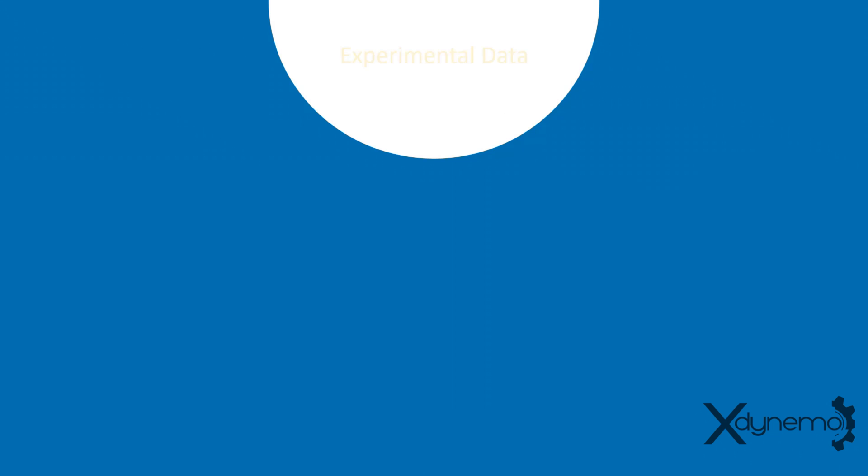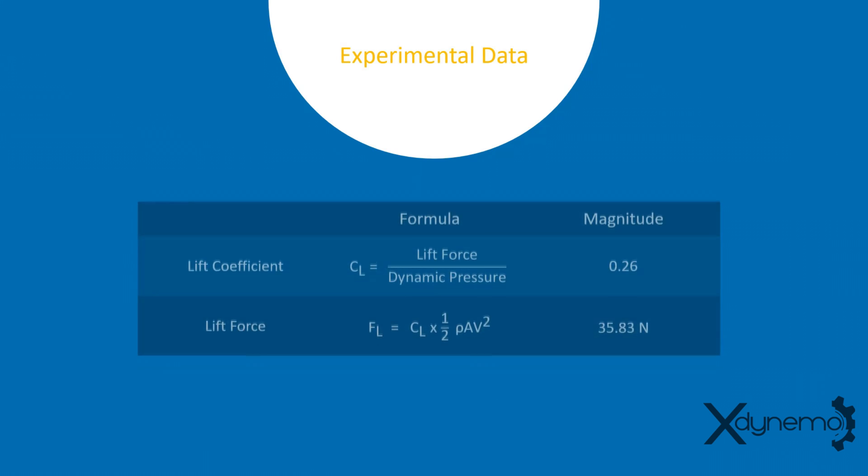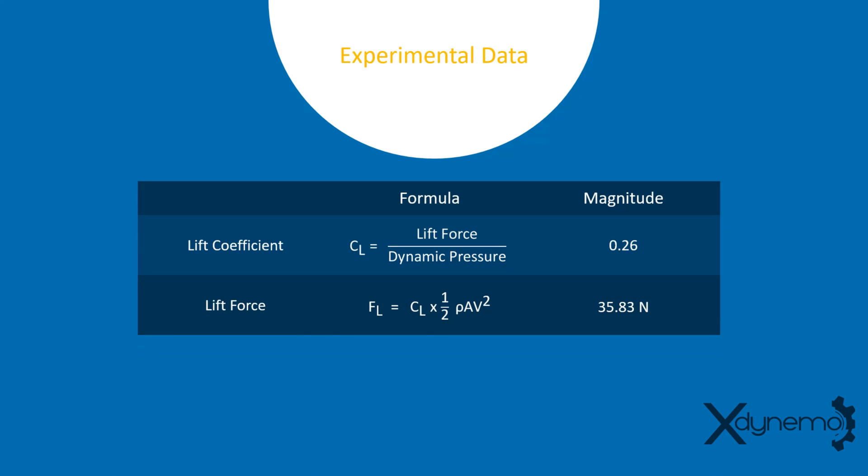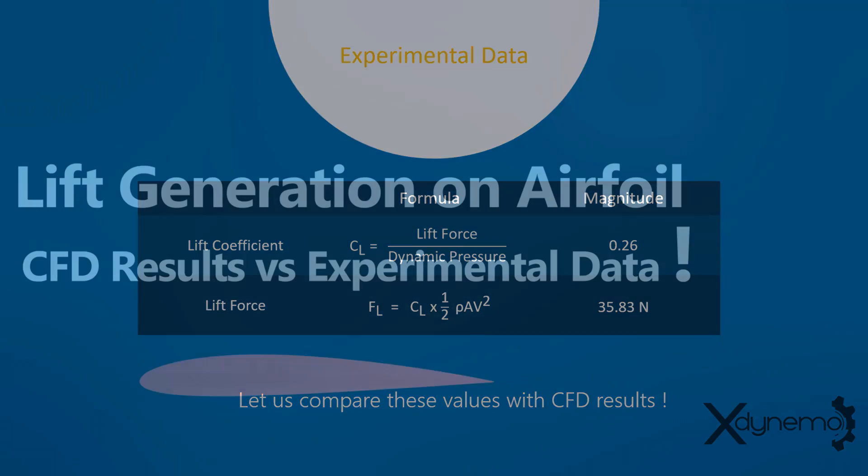Here is the summary of experimental data. The lift coefficient is 0.26 and the lift force generated is 35.83 Newtons. Let us compare these values with CFD results.